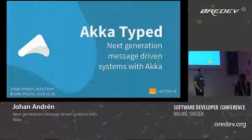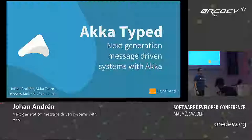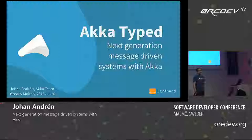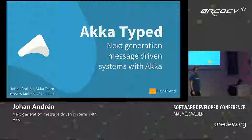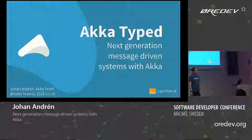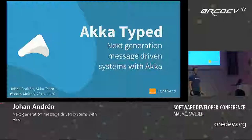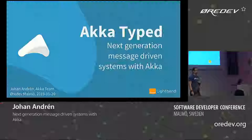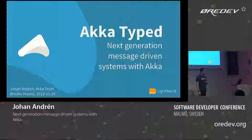Before I start — how many of you have heard about Akka before? Okay, that's almost everyone. How many of you have tried out and built something with Akka and actors? A bit fewer. And how many of you are Java developers? Also mostly all of them. Great.